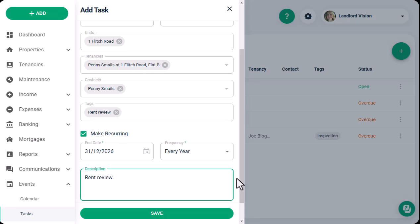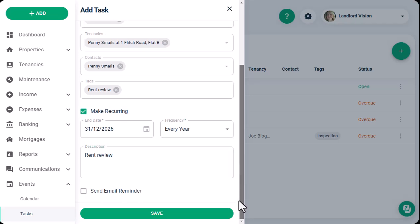If this task is being performed by another person or company, you can have a reminder sent out near to the date.